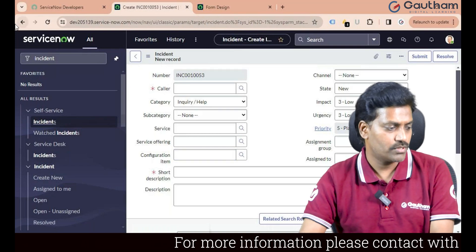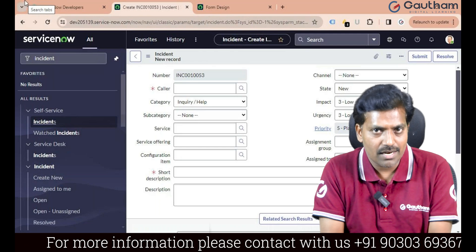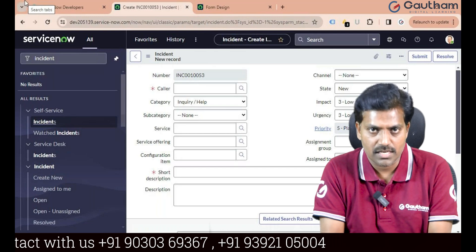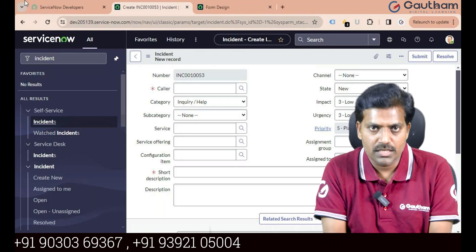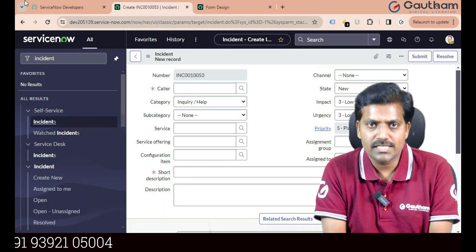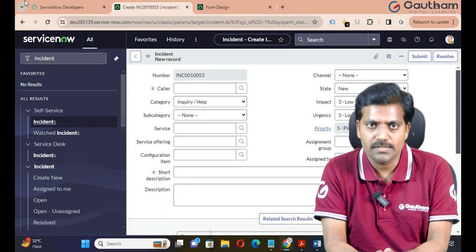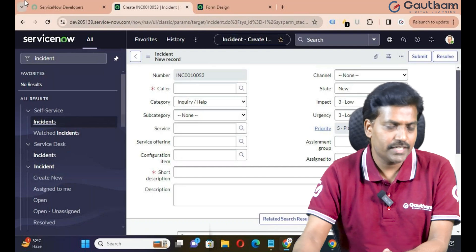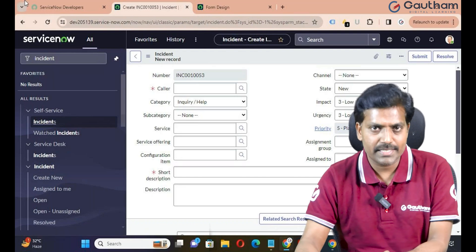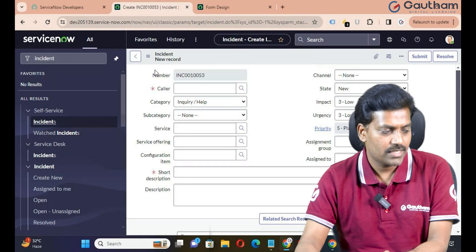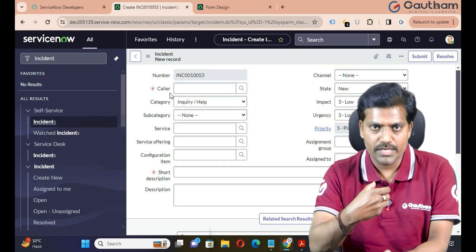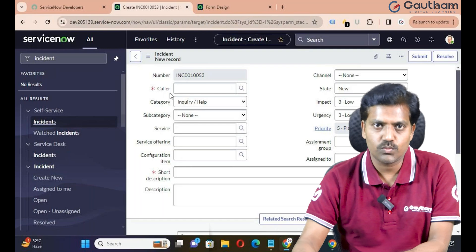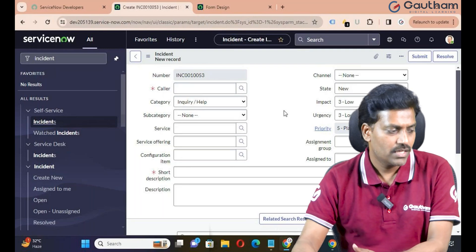Suppose the requirement is that when a caller submits an incident ticket, the customer has to provide an email address, but there is no email address field in my incident form. In this case, how do we get the email address from the customer? No need to create any field separately — we can simply configure dot walking. The caller is already a reference field, so when you want to get other details from the same reference table, we can configure dot walking.